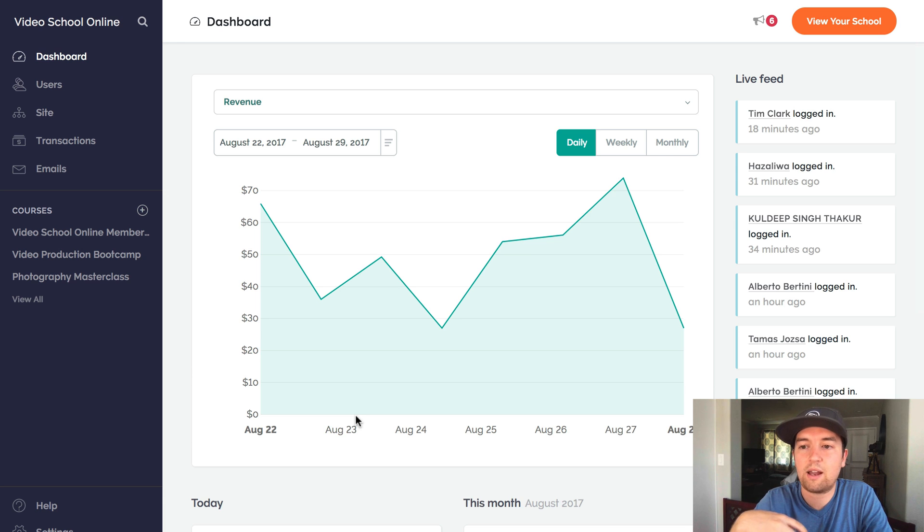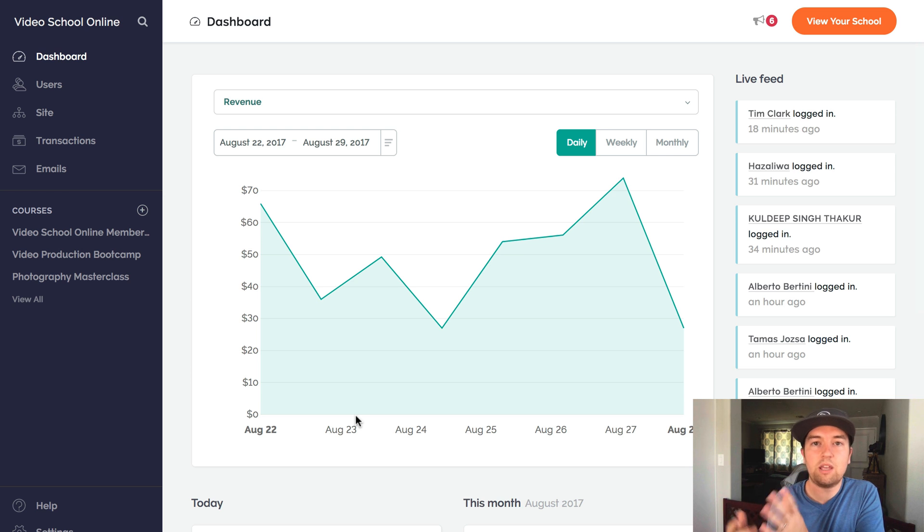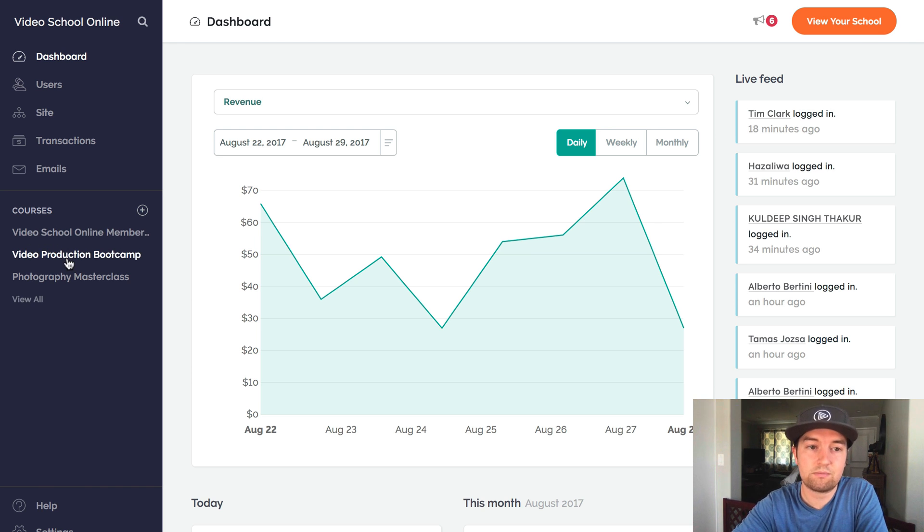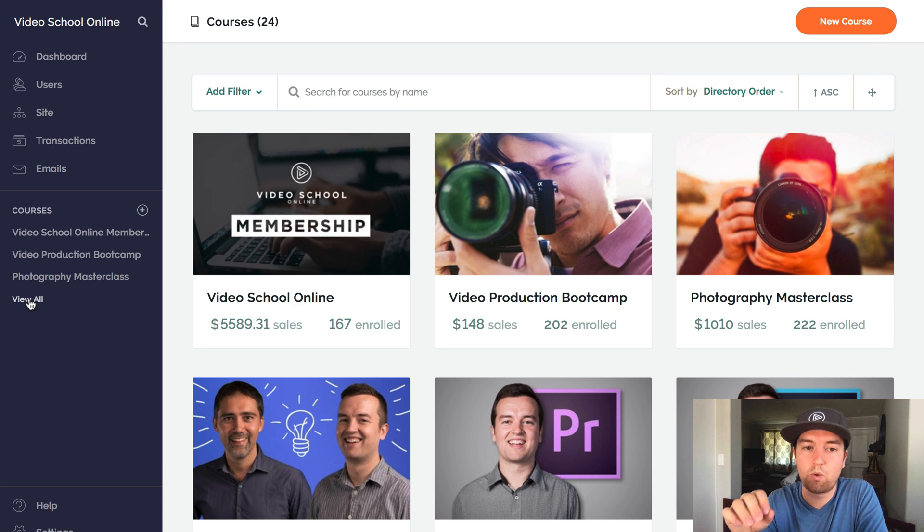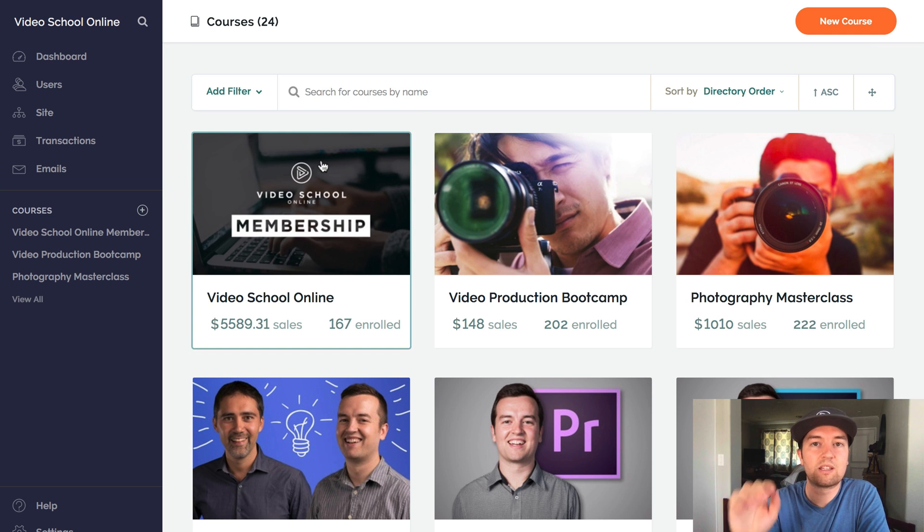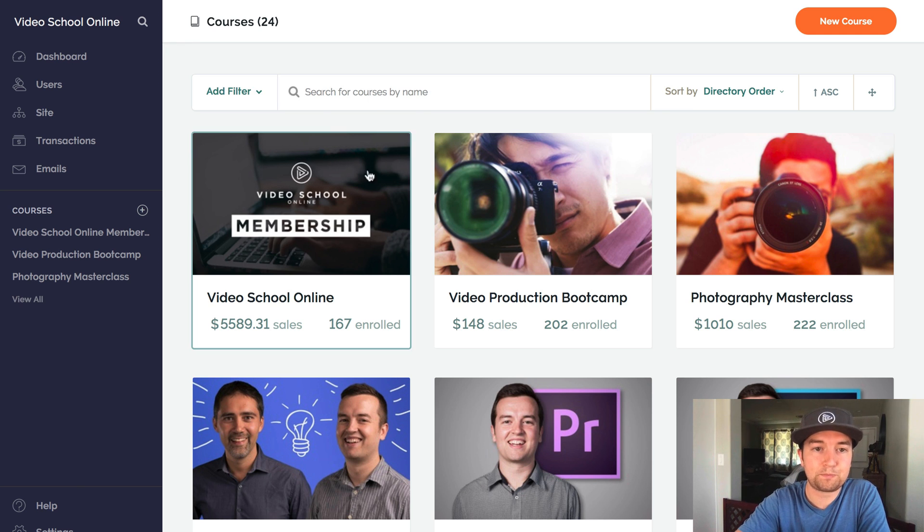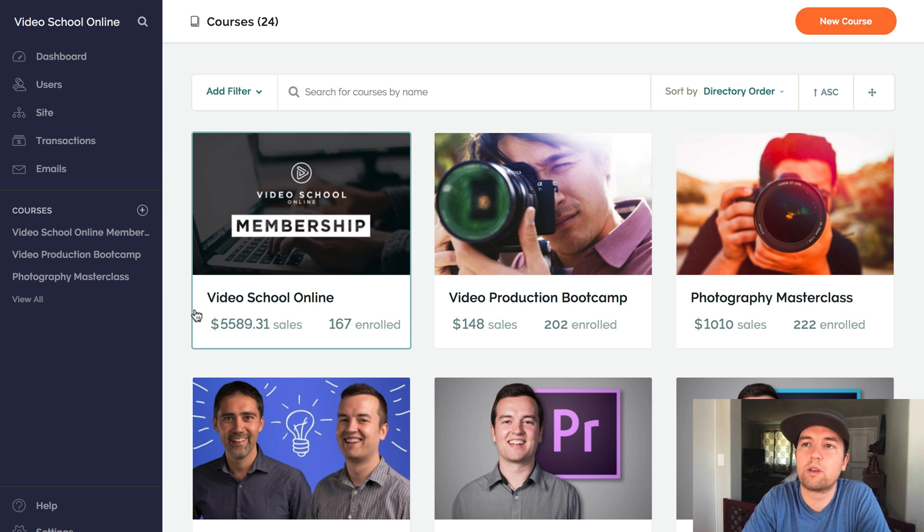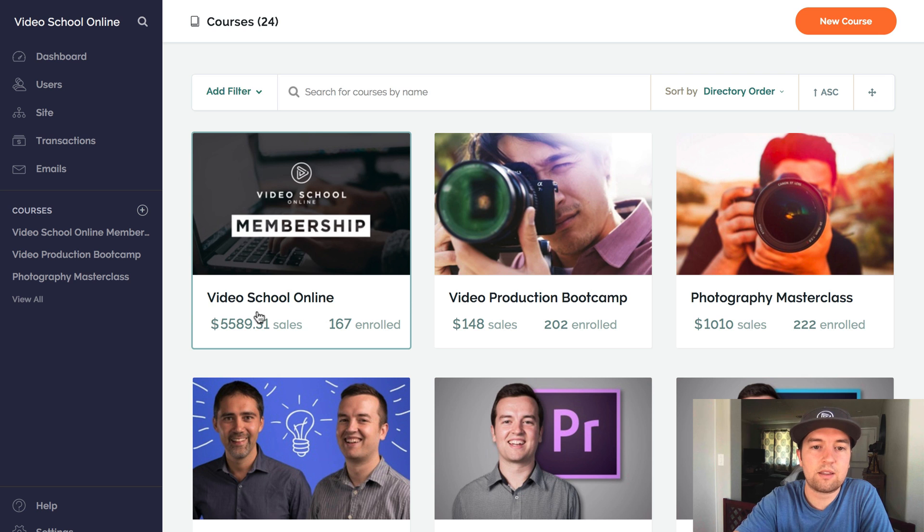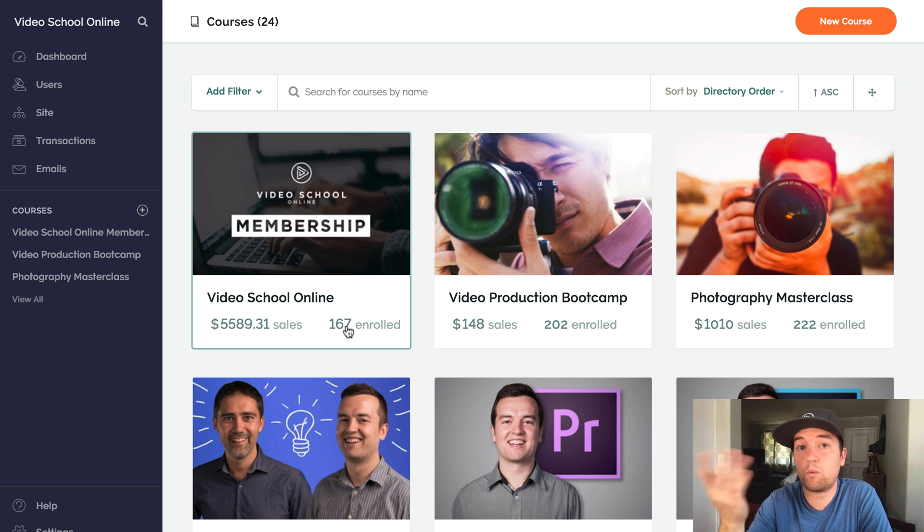And you can use Teachable to create a membership site that doesn't necessarily just have to be courses. You can put all kinds of content on a Teachable course and put it behind the paywall of your membership site or your membership course. You could add custom documents, downloads. You could even just have links to other content out there, eBooks or live webinars or anything that you just put behind your membership bundle or your course. And you can see here that I have 167 people enrolled in this membership site or this course bundle. And I made over $5,000 since I added this.